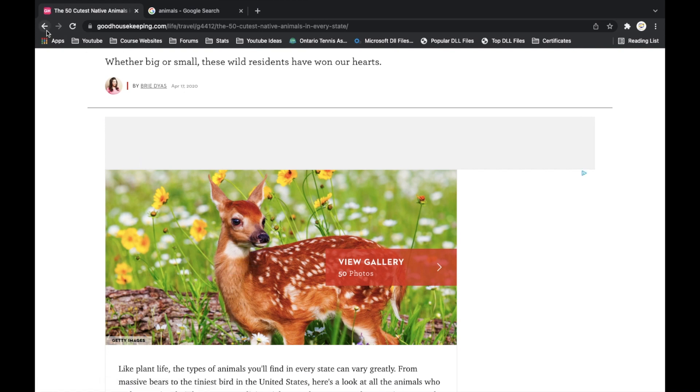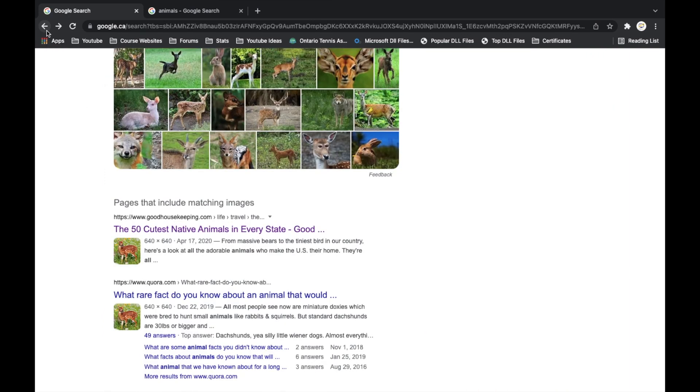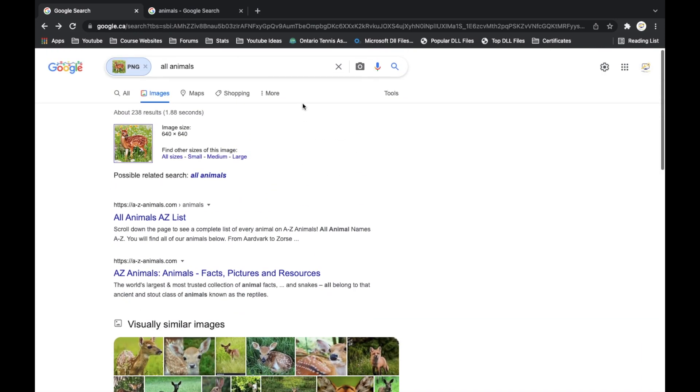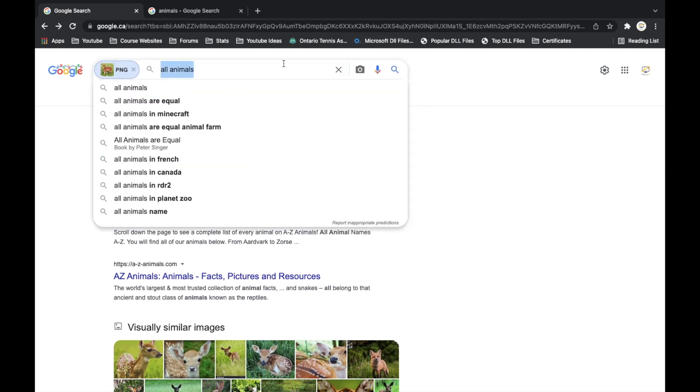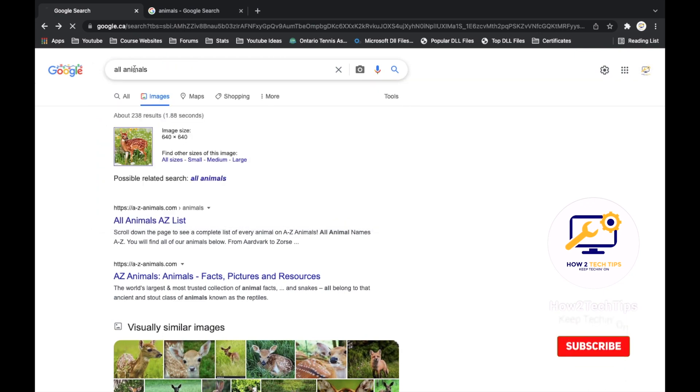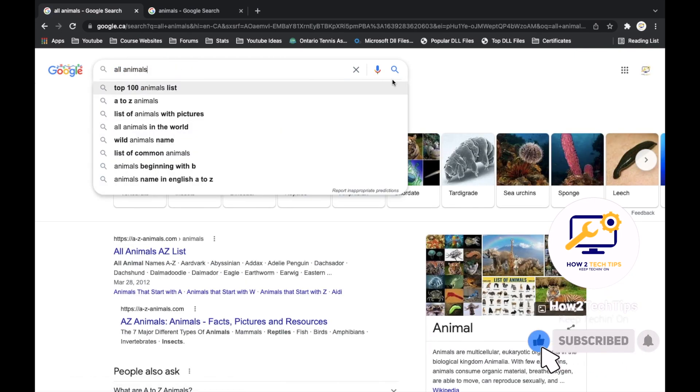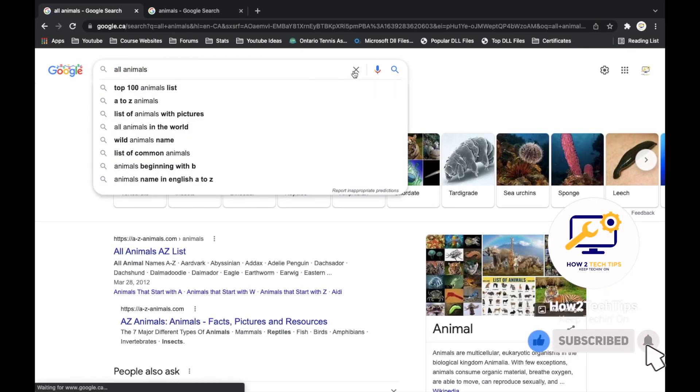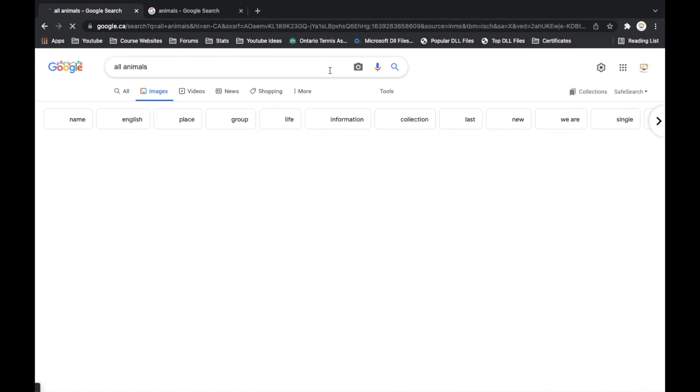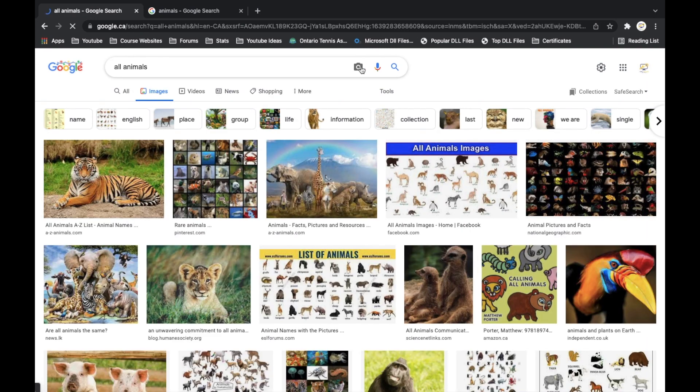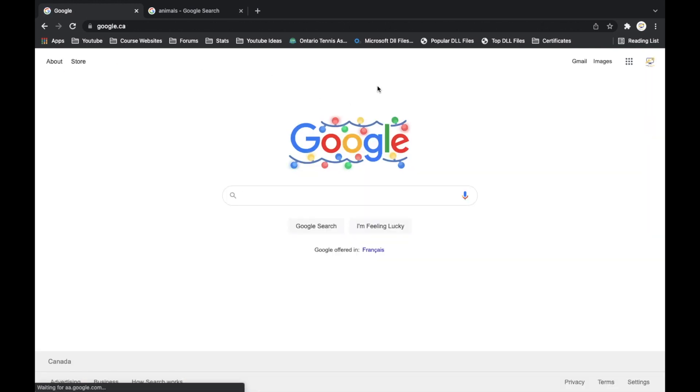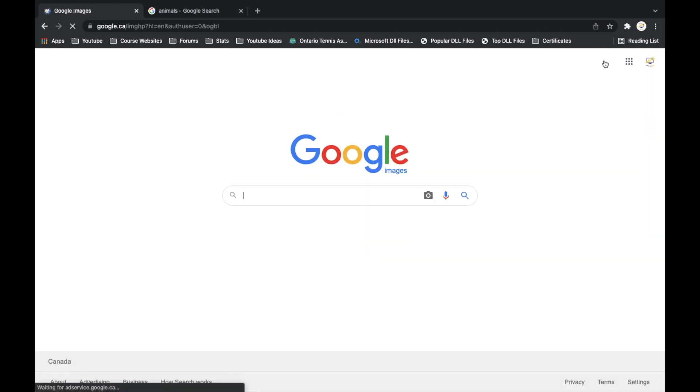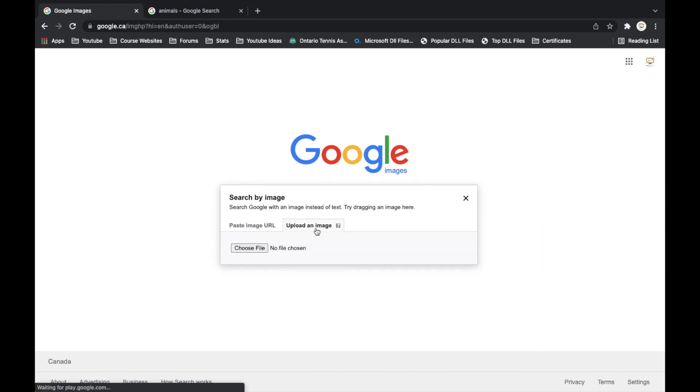But let's say you don't have the URL, that you just have the image saved to your computer. Then what you can do is you can just go search. So same thing, if you already have, let's say all animals, then you can just go to the images section and then just hit the camera. Or if you're on the main page, then just go images and then click on the camera. And then now I'm going to show you upload an image.